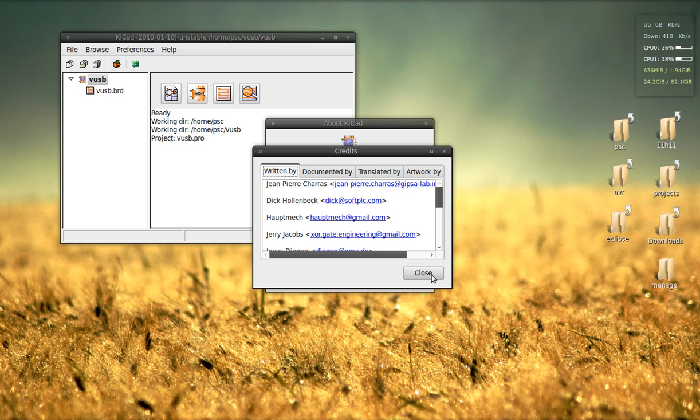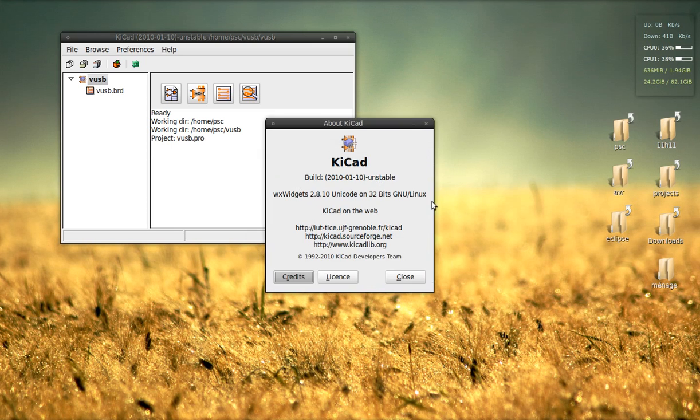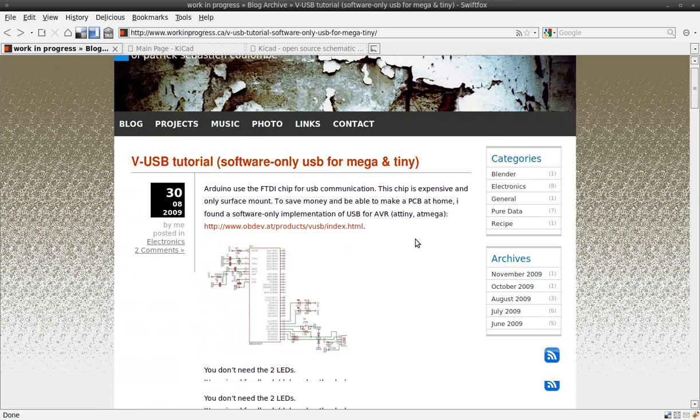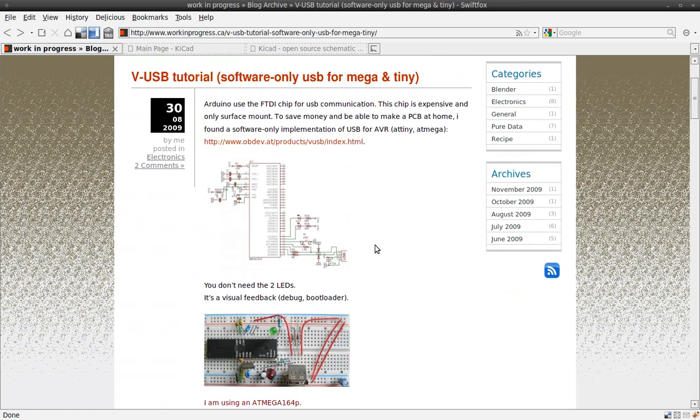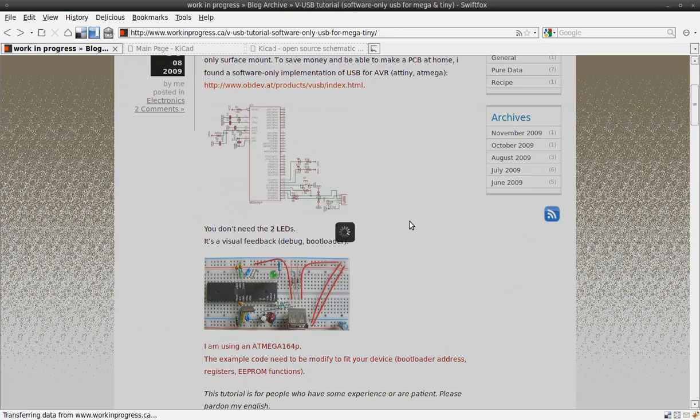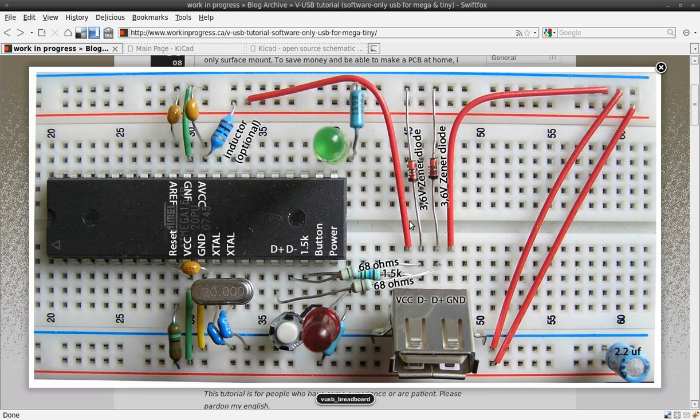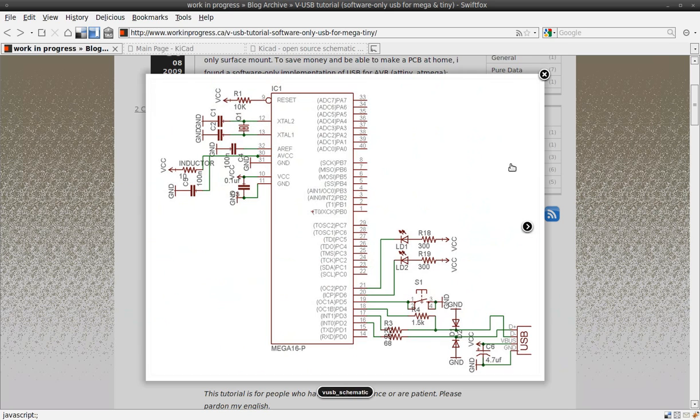For this tutorial, we will do a project called VUSB. You can find it on workinprogress.ca. It looks like this on a breadboard. This is the final schematic. Let's start.